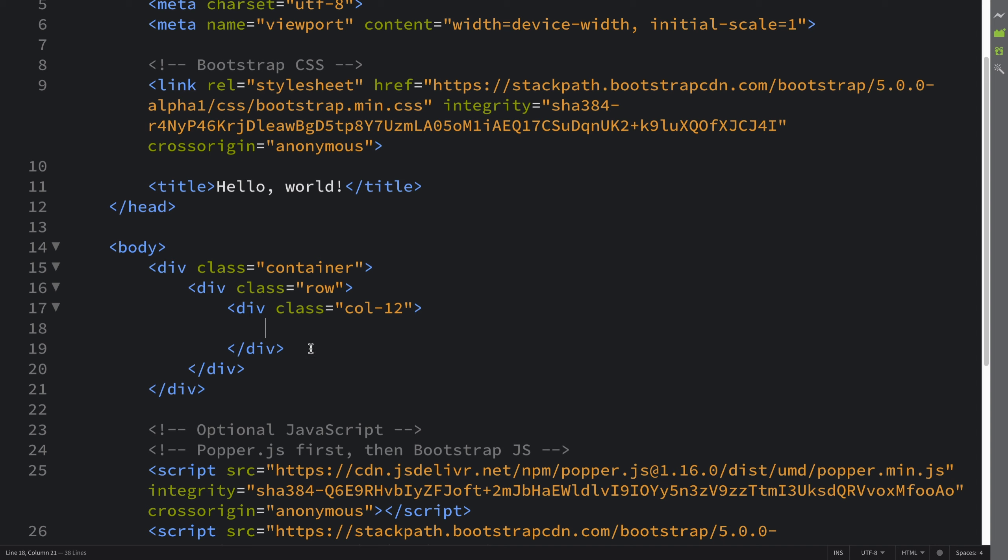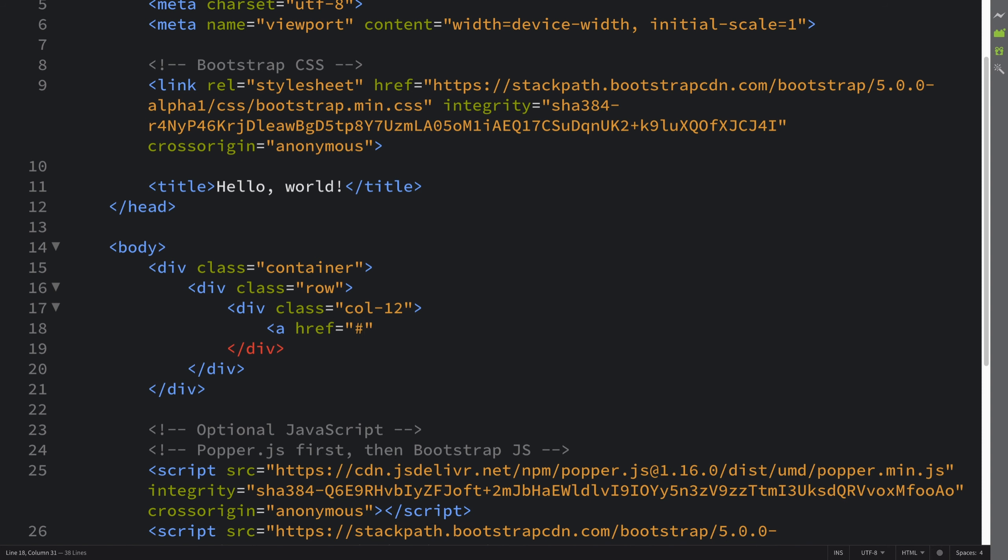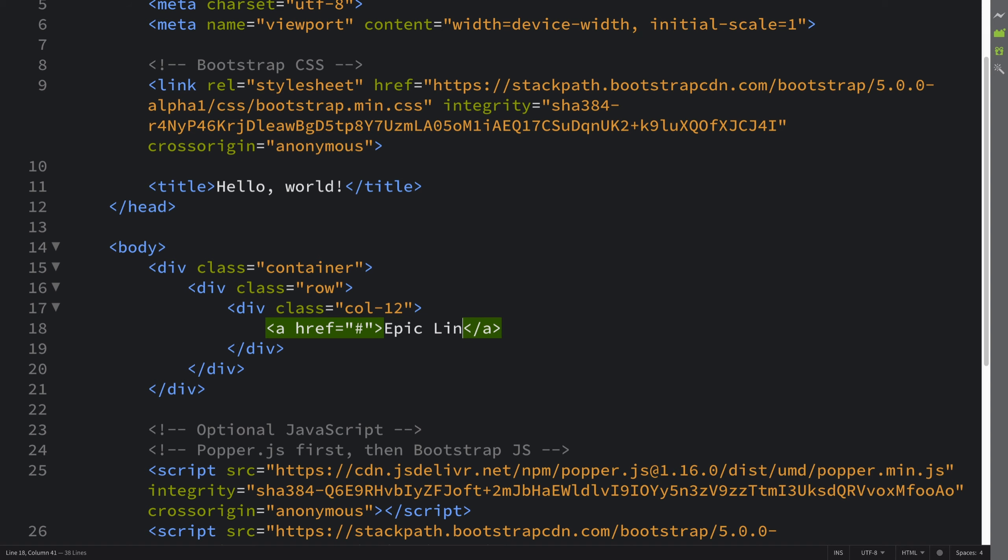So, an a href - technically it could be on any sort of component element that has link-like functionality. So if I do link, I'm not going to have the link class yet, so I'm just going to put epic link. If I reload, we get this - that's just the default link that's built in.